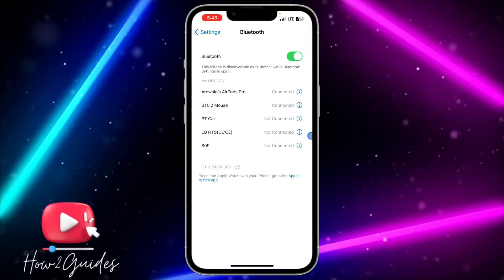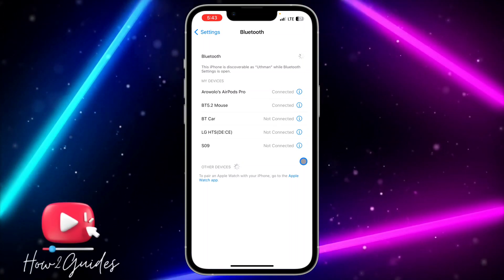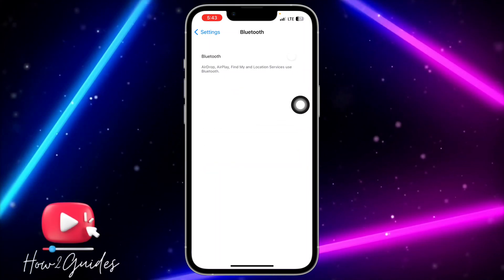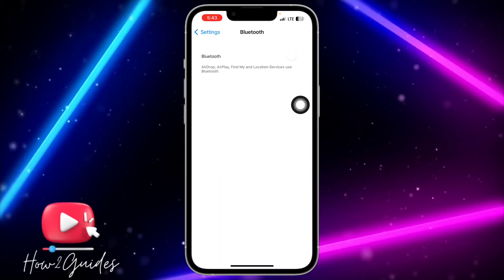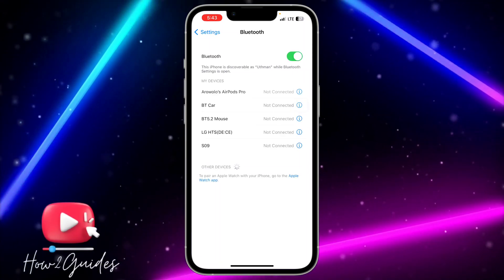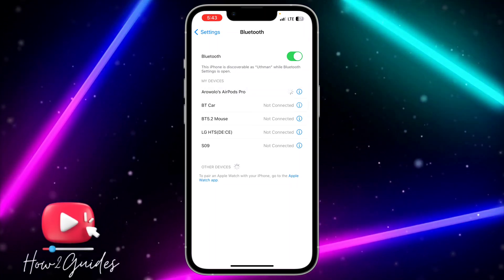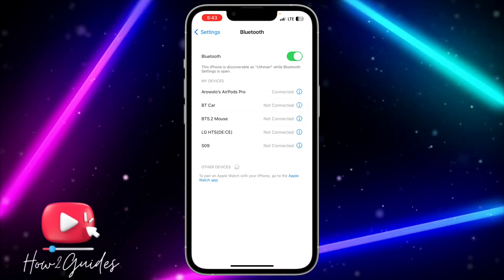Click on the 'Connect Anyway' option and it's going to connect to your iPhone. You'll be able to use the AirPods with your iPhone. If you have any questions, drop them in the comments below, and don't forget to like, share, and subscribe. Thanks for watching!